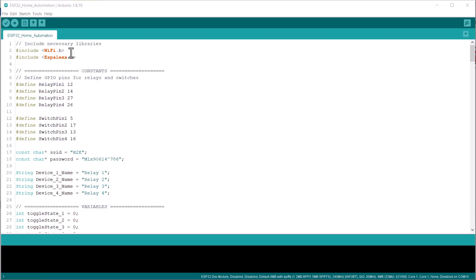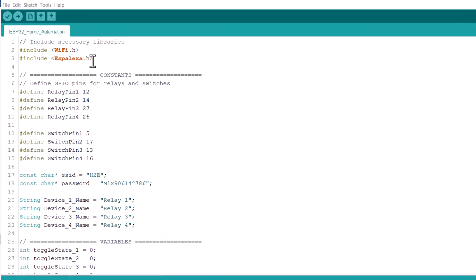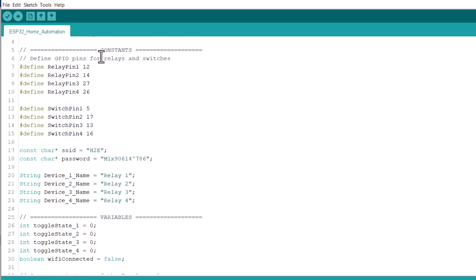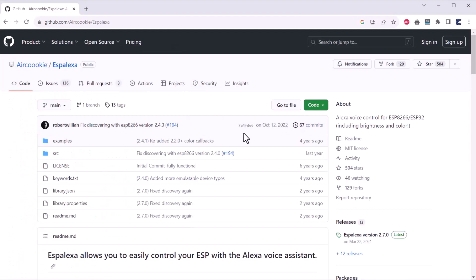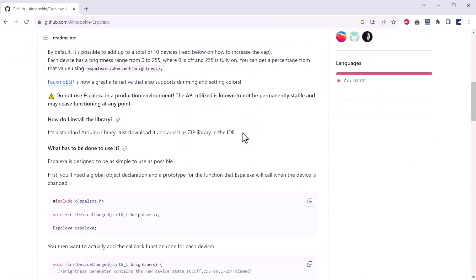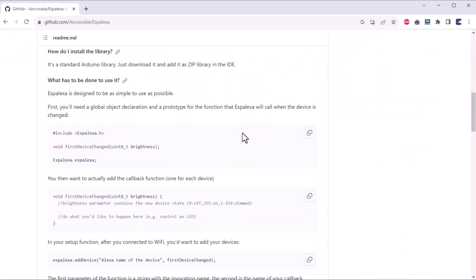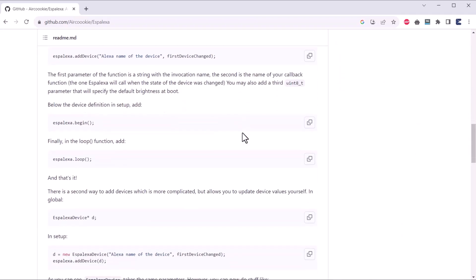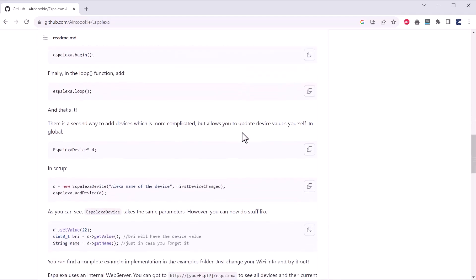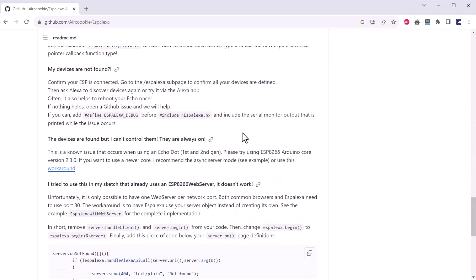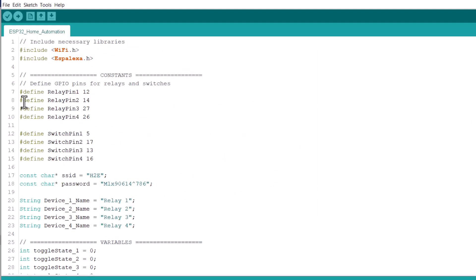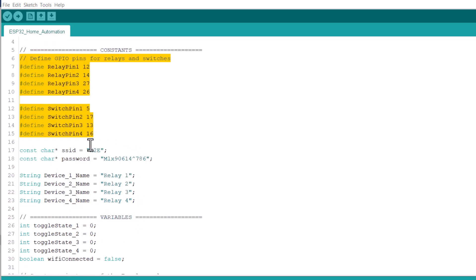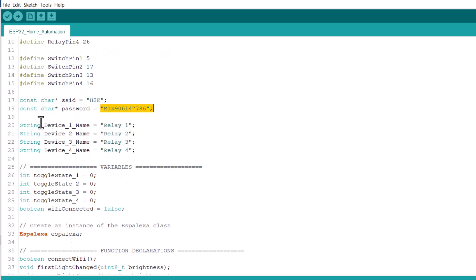Let us take a look at the coding part of this project. In this project, we will be using the Espalexa library to integrate the ESP32 home automation board with Alexa Echo Dot. This library is Arduino friendly and can help ESP32 communicate with Alexa and Echo Dot devices. Here we have defined the relay GPIO pins and also the manual switch pins. From these lines, change the Wi-Fi SSID and password.